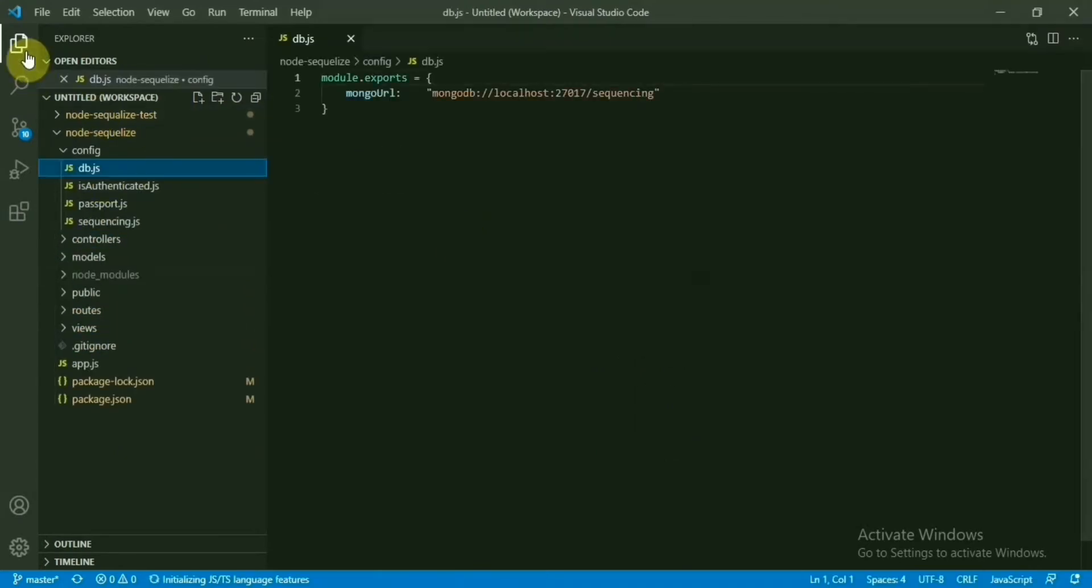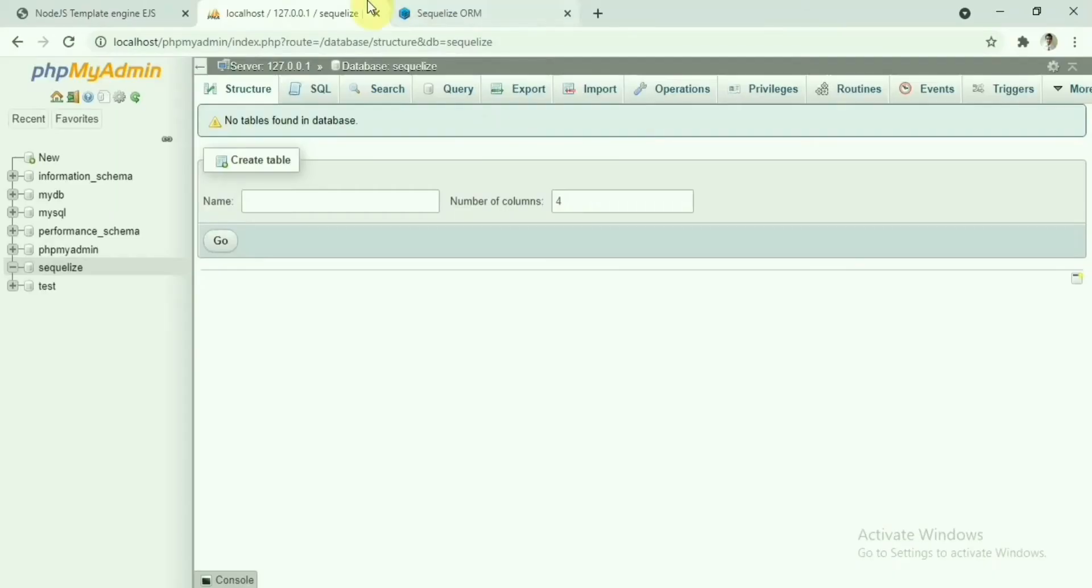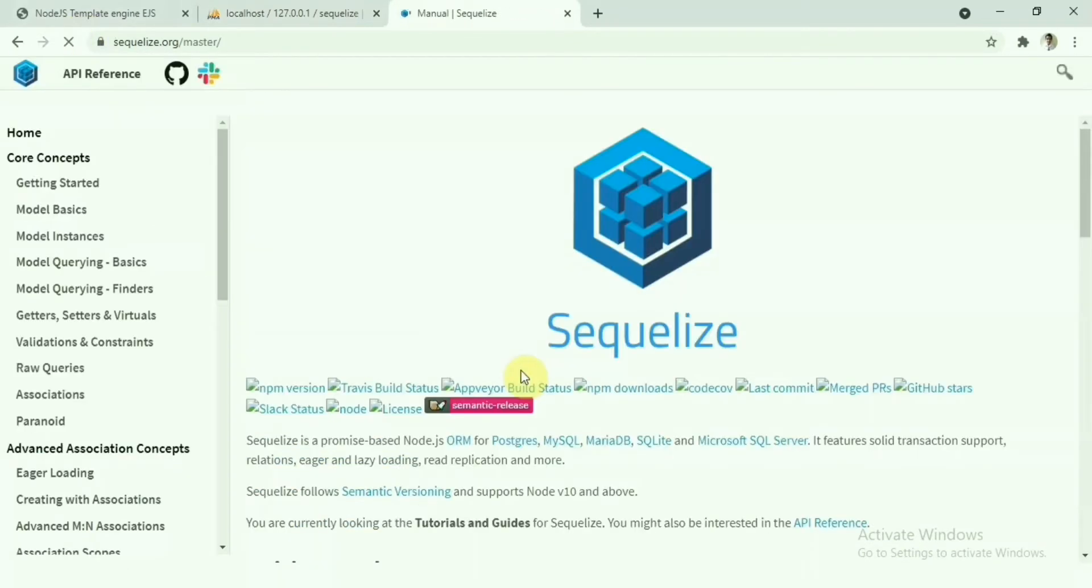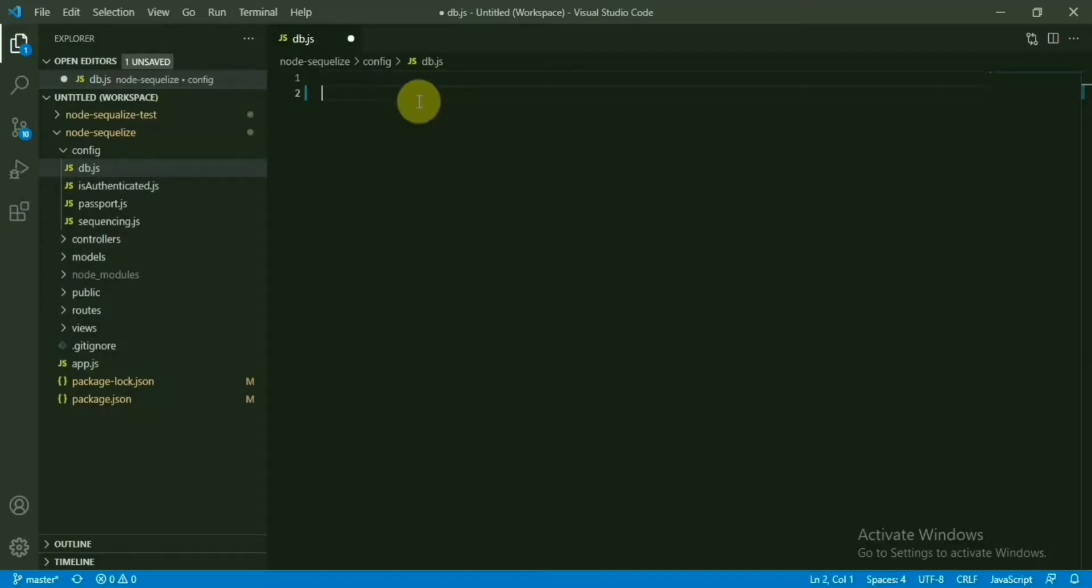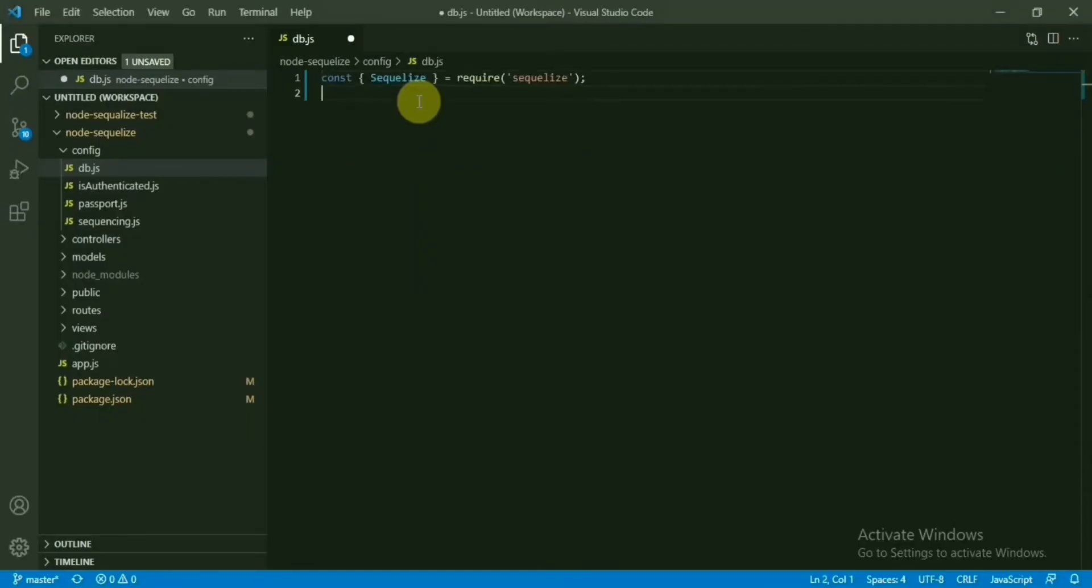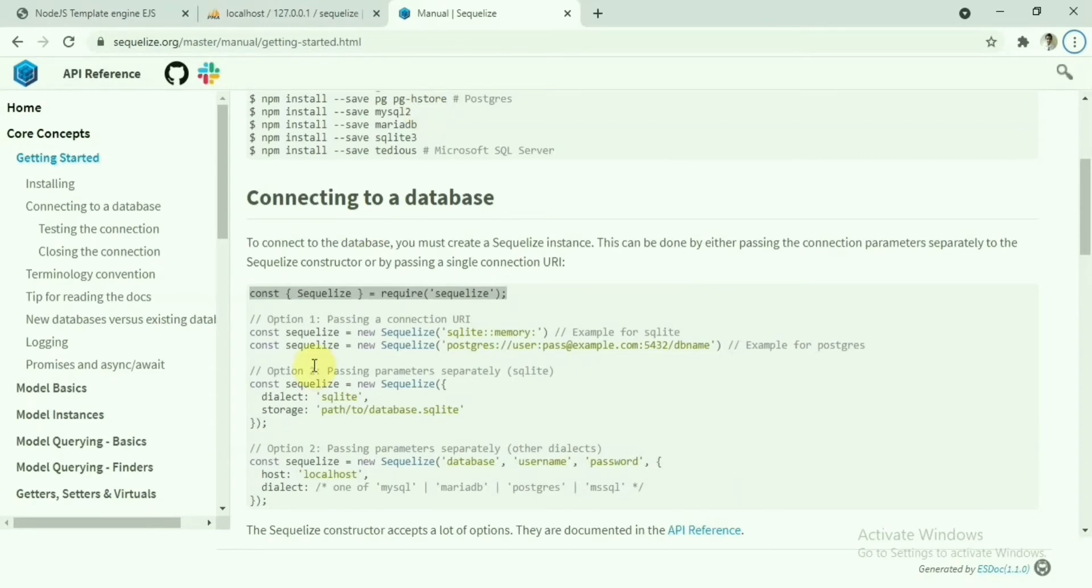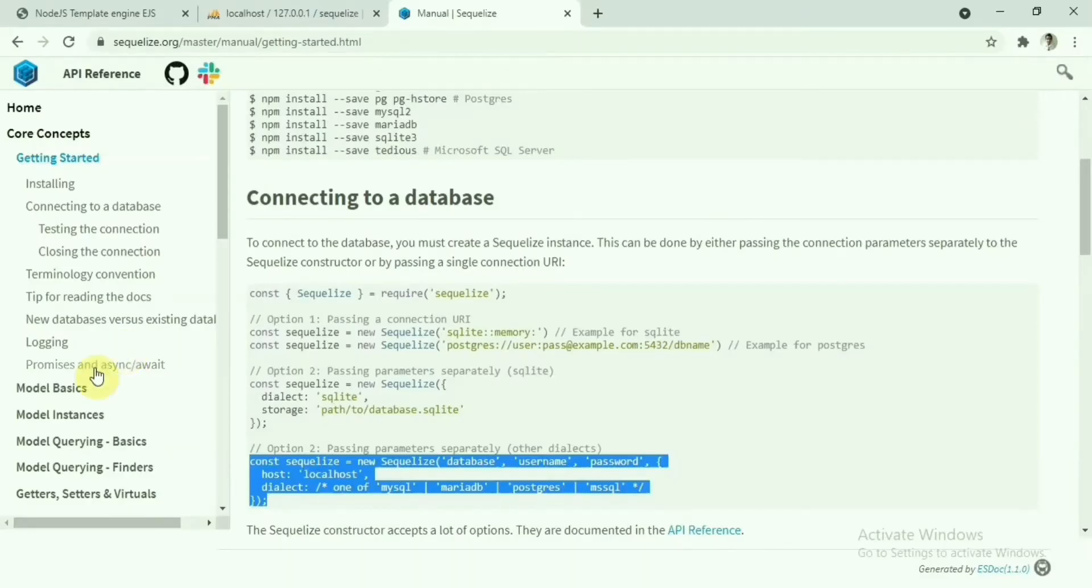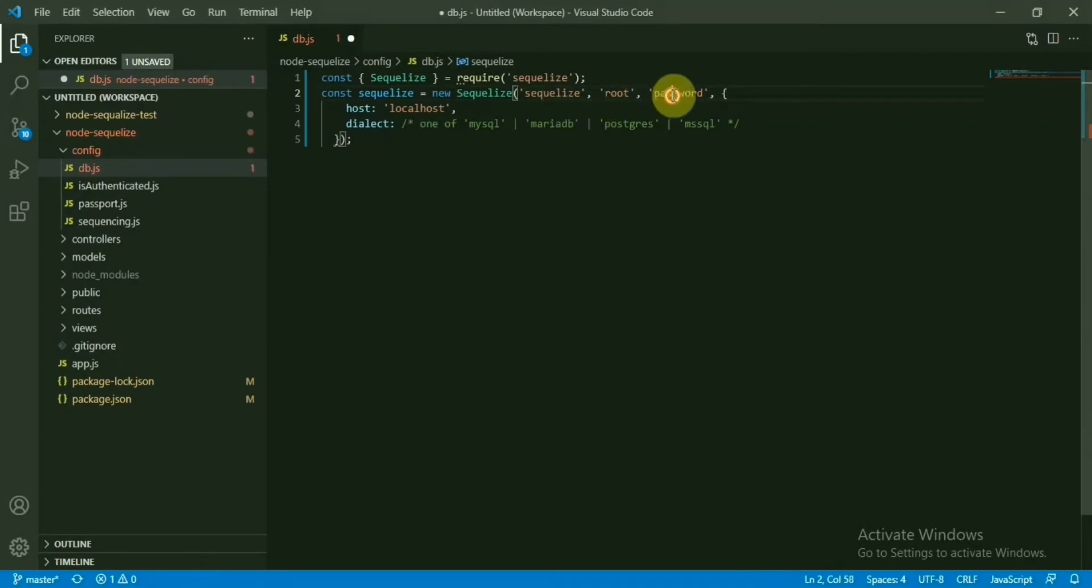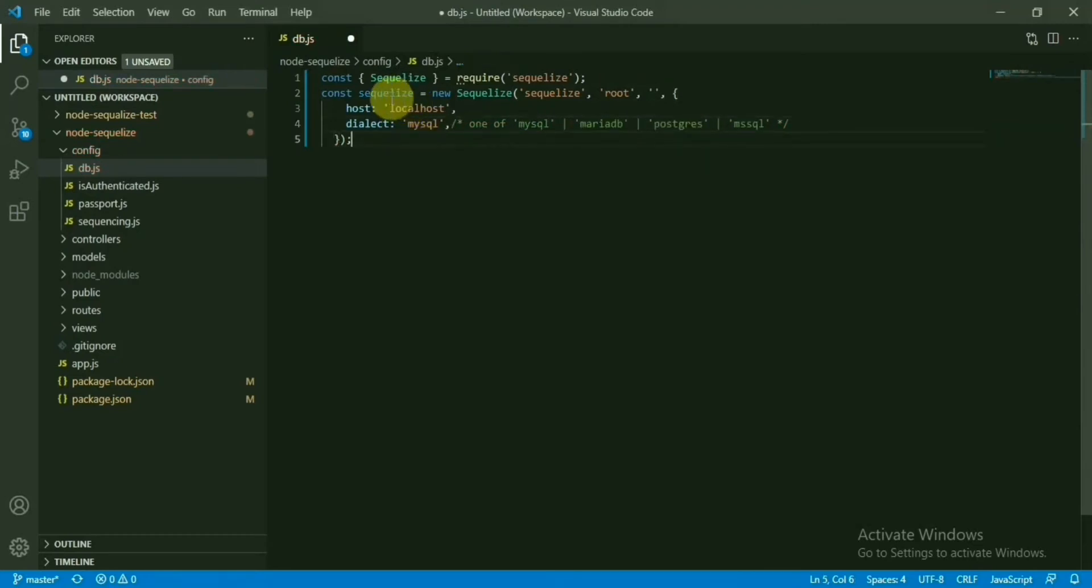Now I will start with changing the DB configuration. We have MongoDB here, not required now. We are going to need the database configuration for Sequelize. Let's go to the documentation and we can get the code from there. First things we need to import Sequelize. Under this one, we are going to configure the database connection.